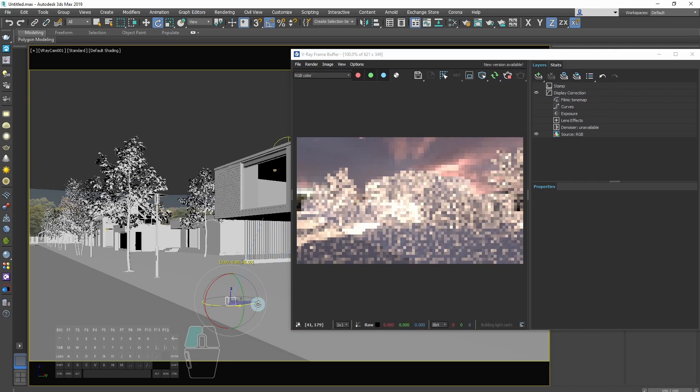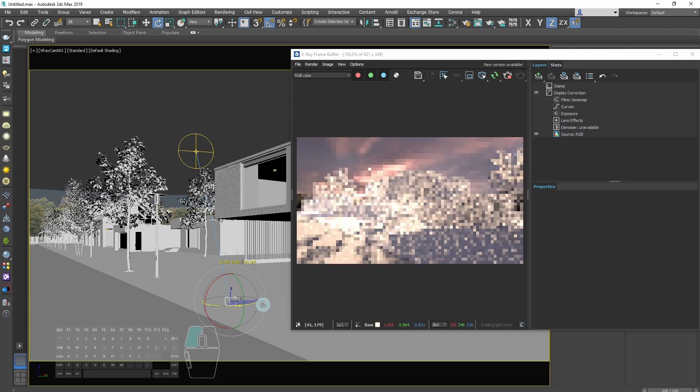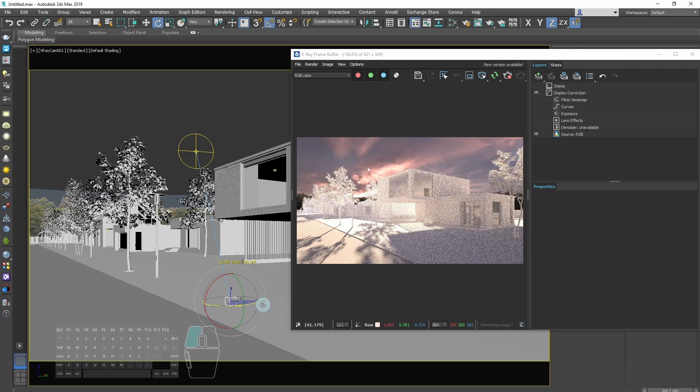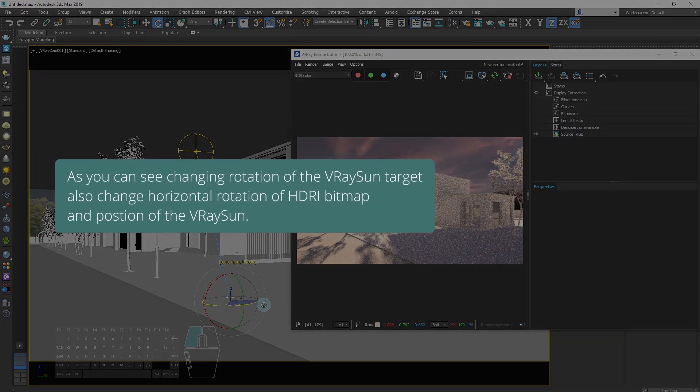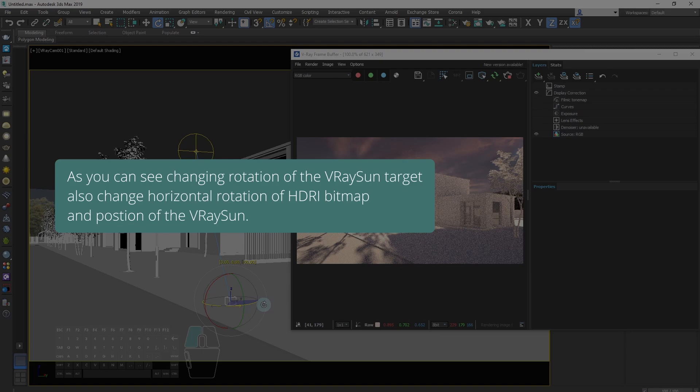As you can see, changing rotation of the V-Ray sun target also changes horizontal rotation position of HDRI bitmap and position of the V-Ray sun.